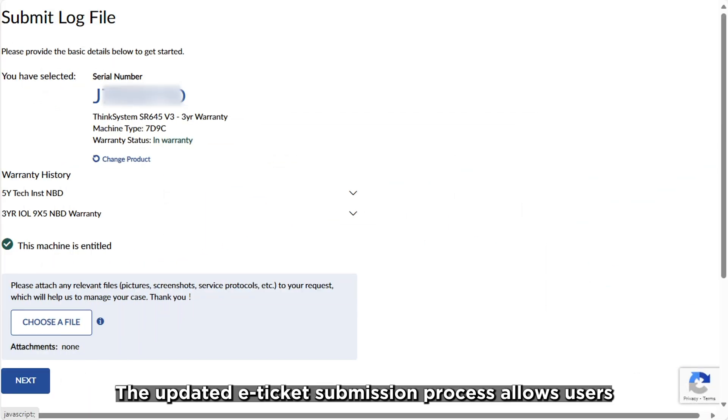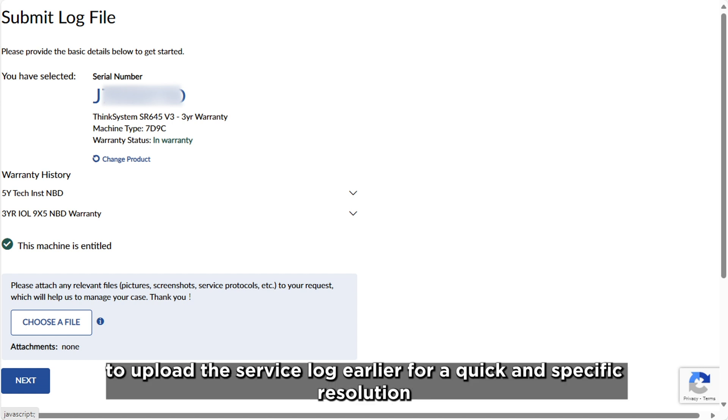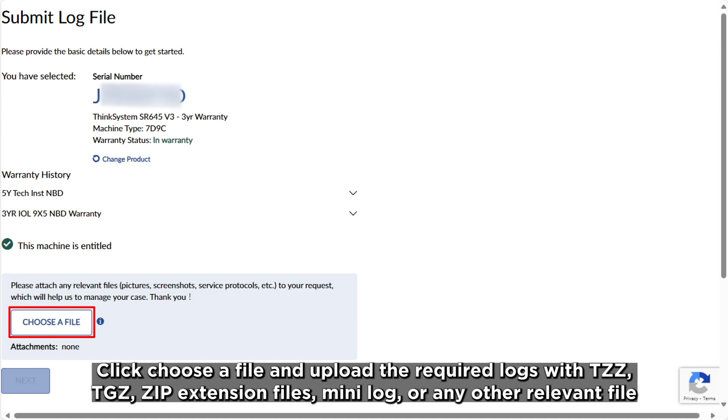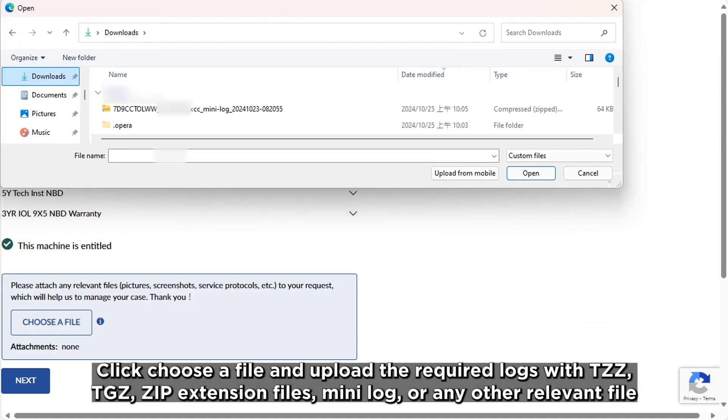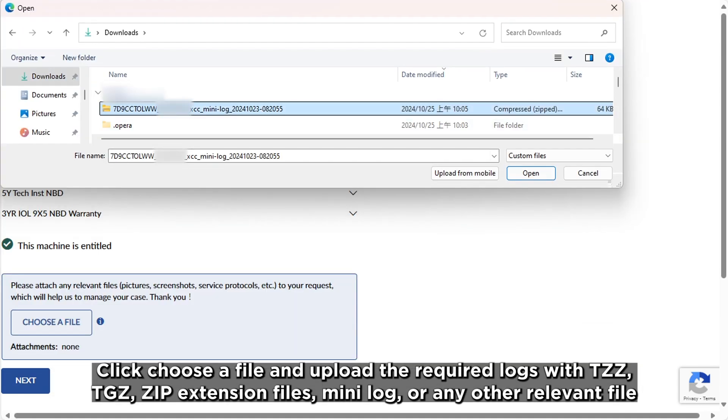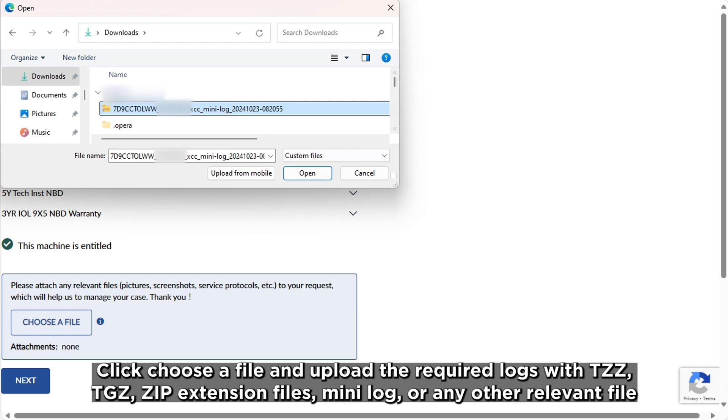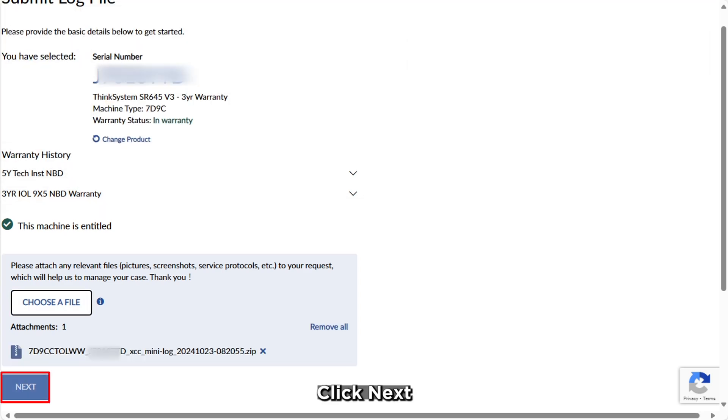The updated e-ticket submission process allows users to upload the service log earlier for a quick and specific resolution. Click choose a file and upload the required logs with TZZ, TGZ, zip extension files, mini log, or any other relevant file. Click Next.